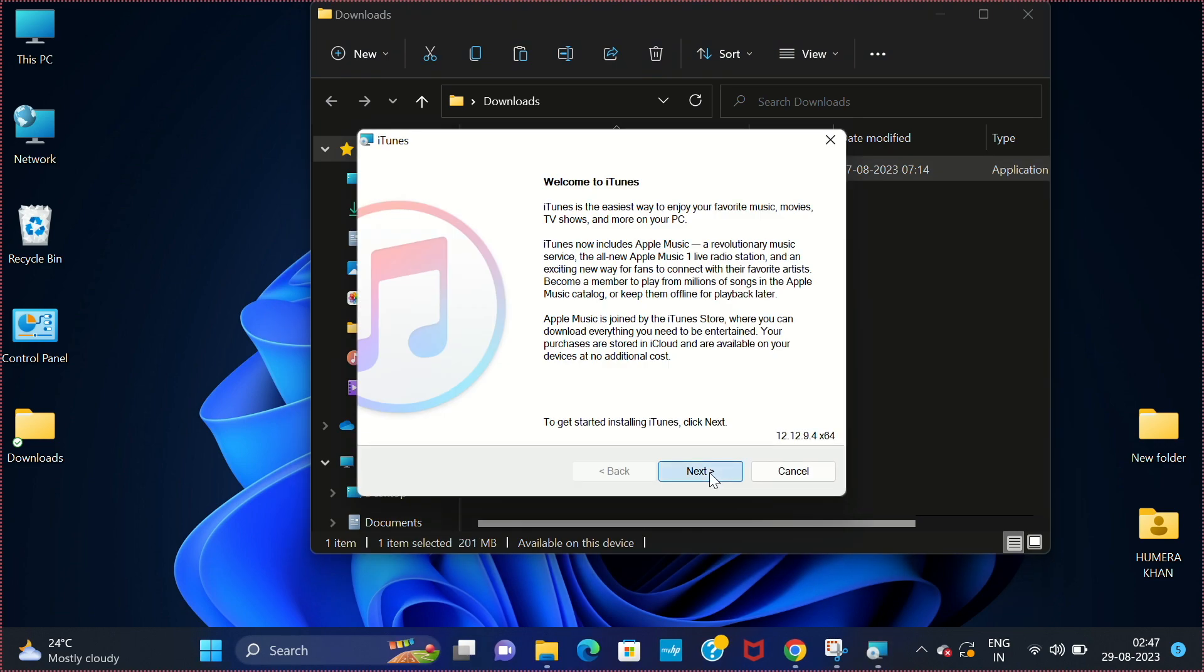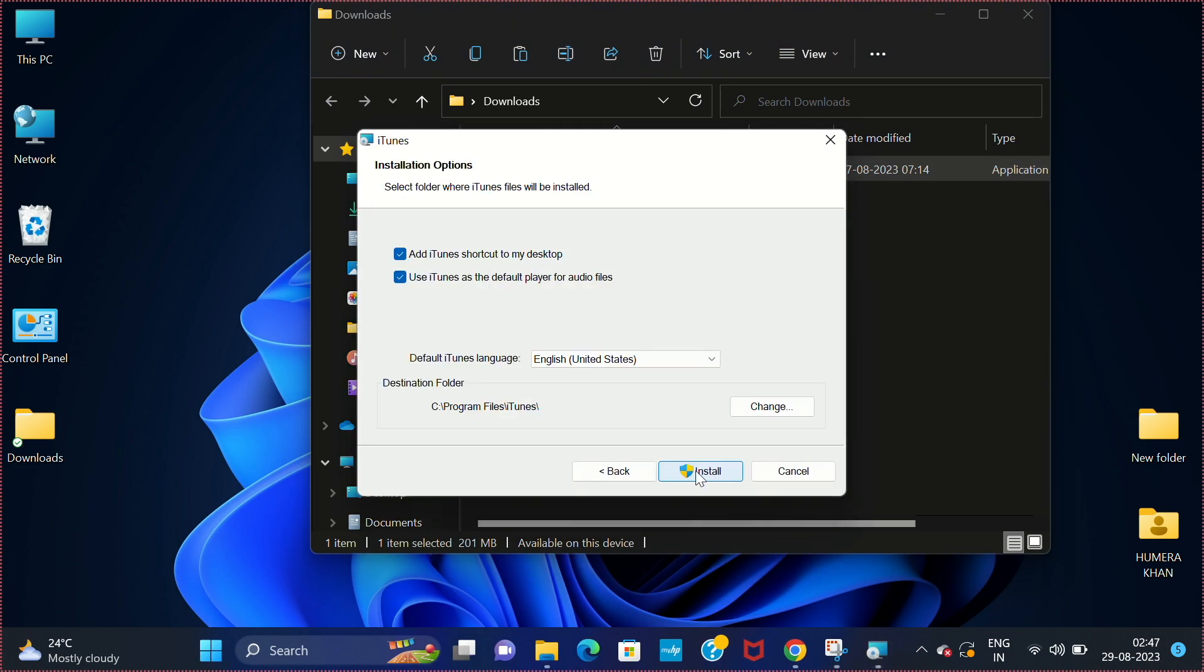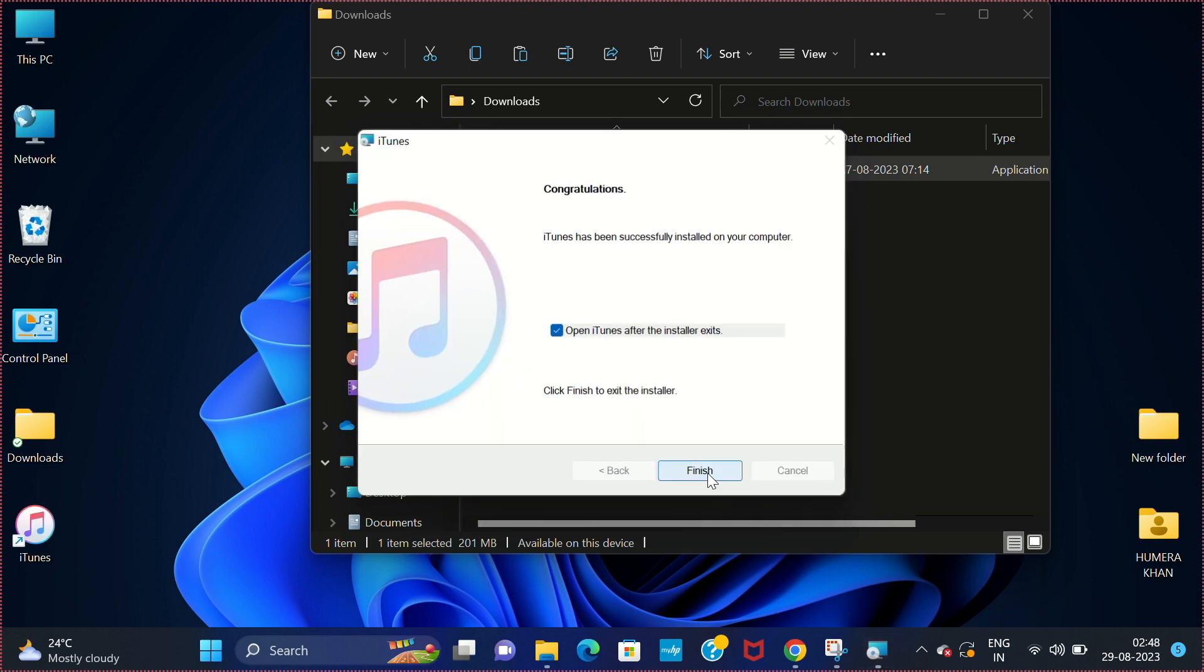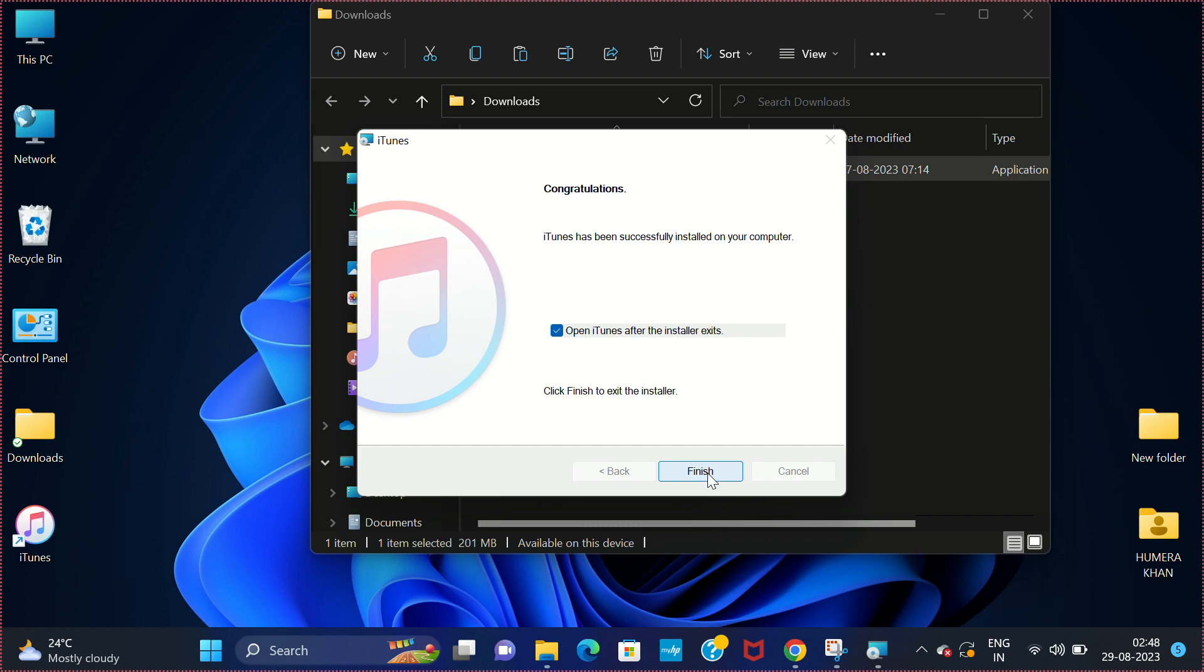Click on next and select install. Click on finish.